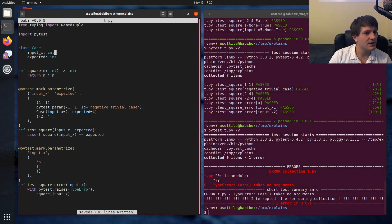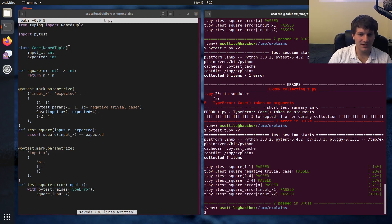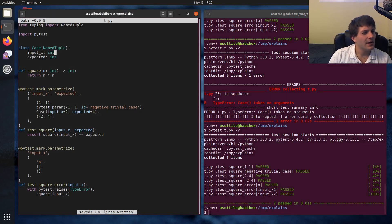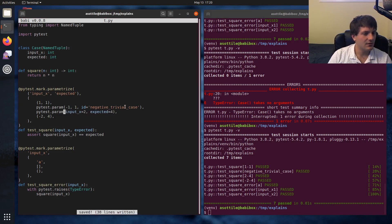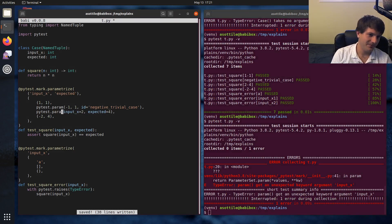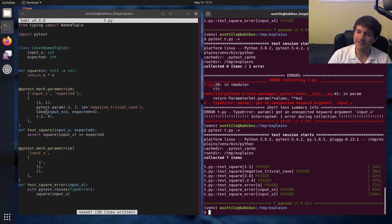We actually have to extend NamedTuple for that to work. And yeah, you can see that we still ended up with the same parametrized names, but we were able to use this. Can we do this with pytest.param? Anyway, there's kind of a neat little case.